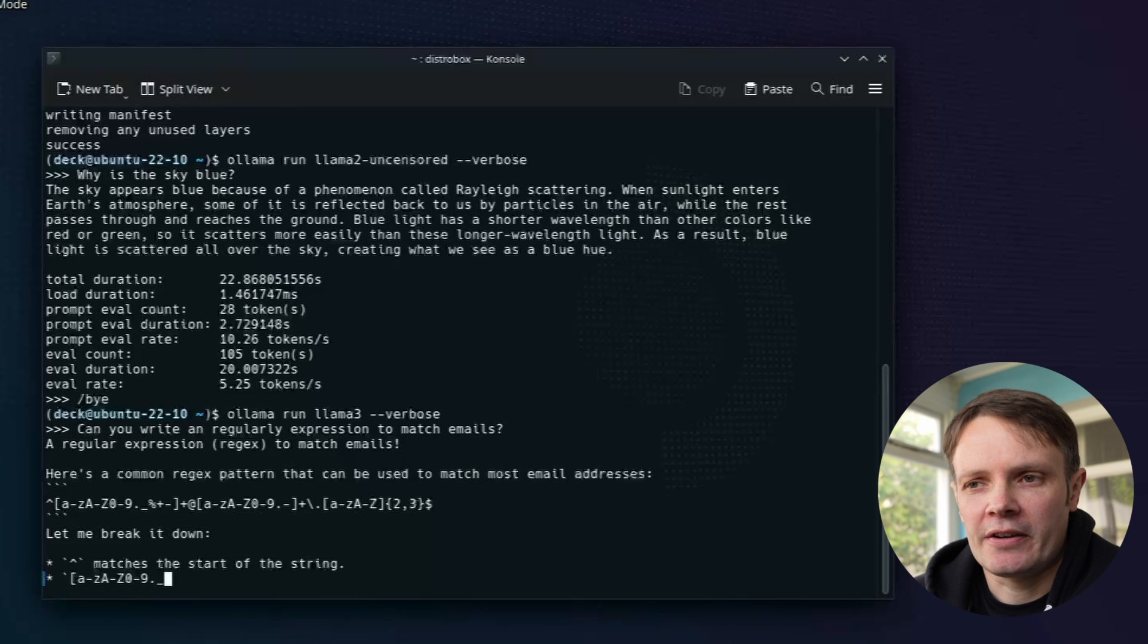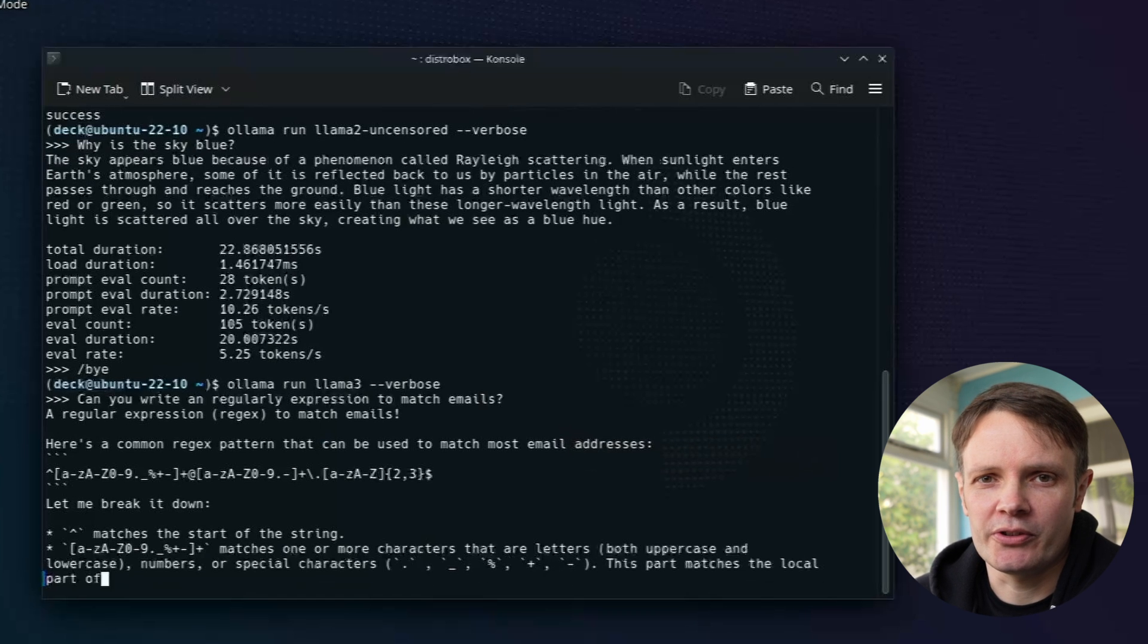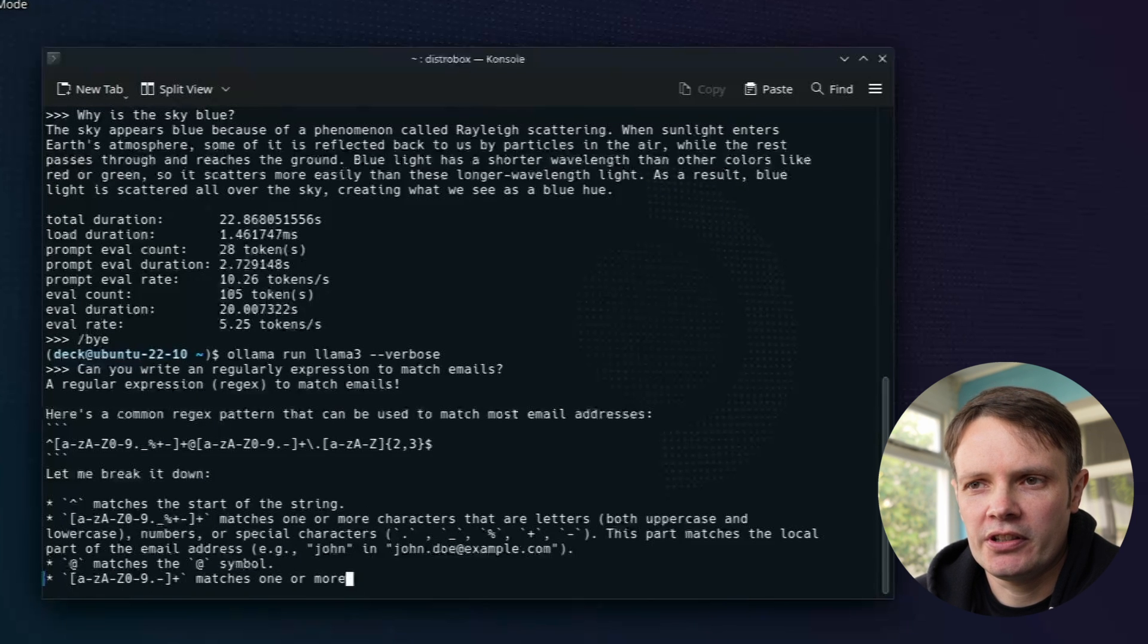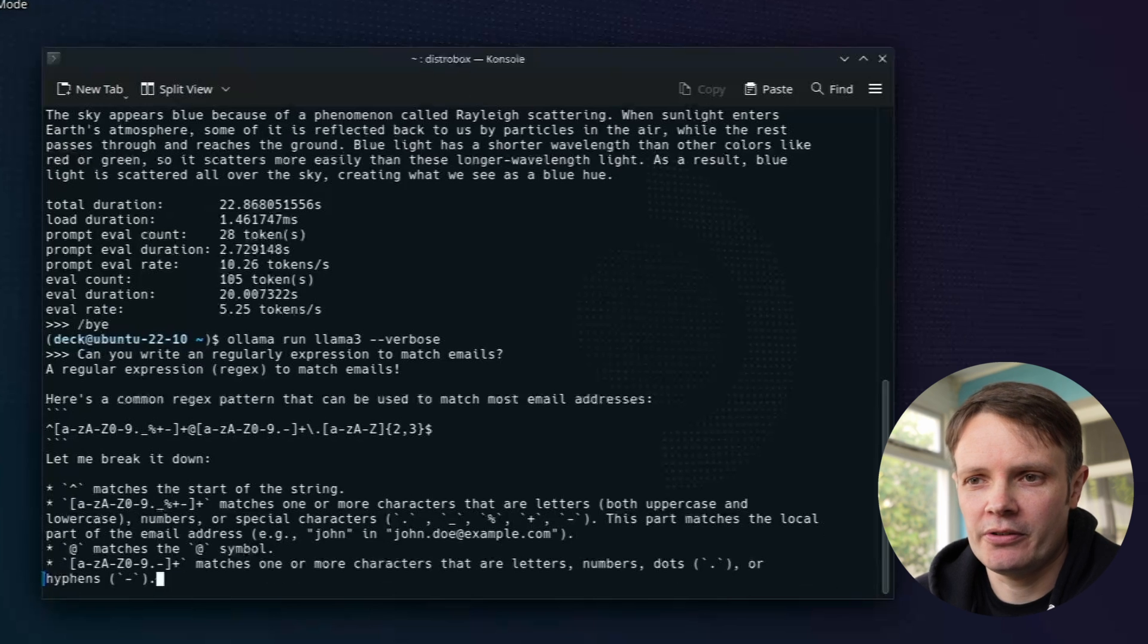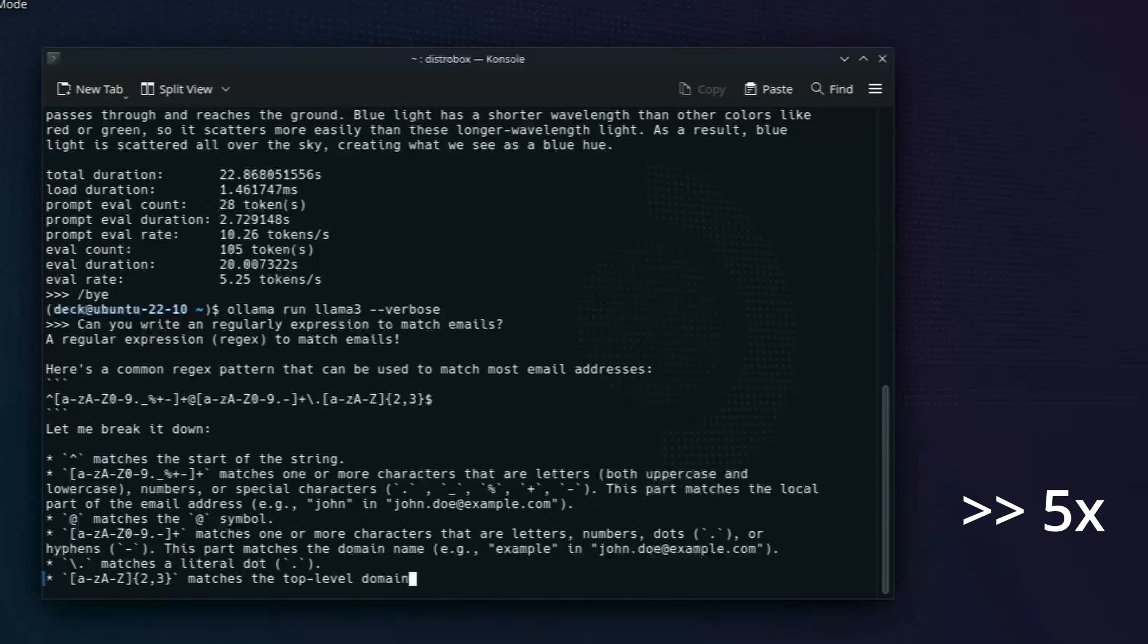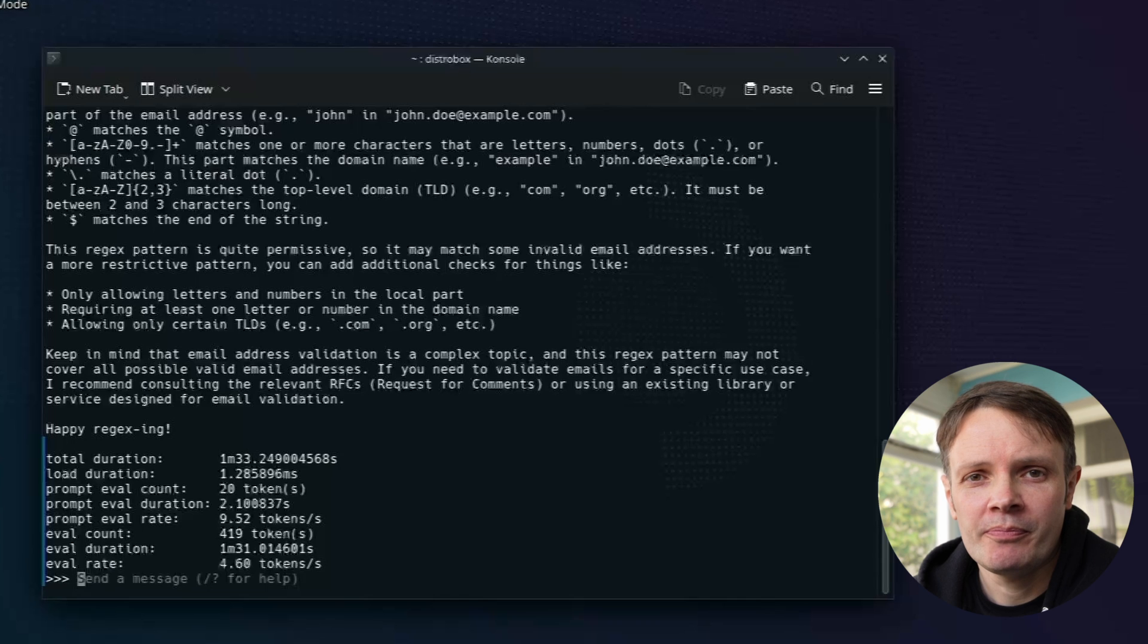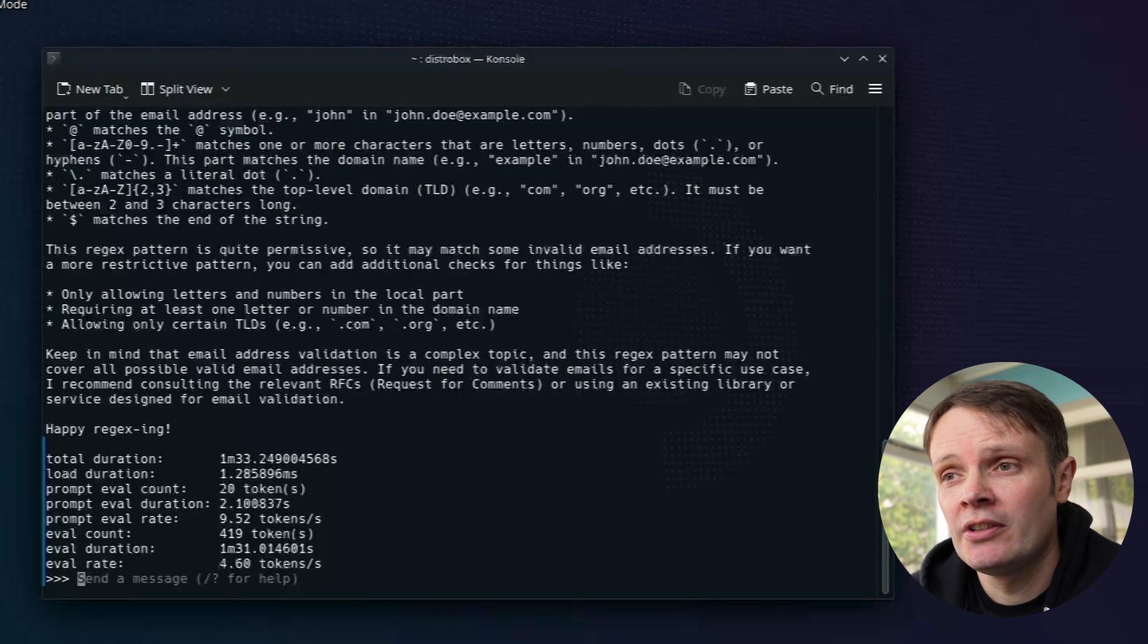And so we get a fairly verbose answer there, breaking down everything that's in there. I'm not going to check that because it's more about whether or not the performance that we're getting back, rather than the quality of it. So it's possible that it could be hallucinating there. I'm not going to go off and check that too thoroughly now. So we can see there we're getting 4.6 tokens, so slower, but we do get an answer, and we're not having to use an uncensored model, which is good.